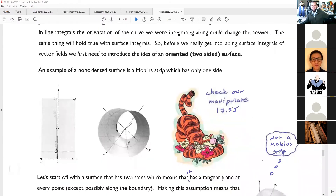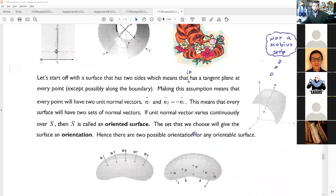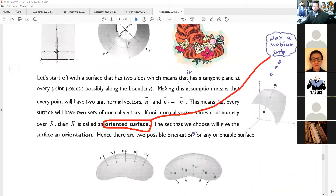You probably know what this object is called — it's a Möbius strip. The key idea is that there is only one side to the piece of paper. The Möbius strip is an example of a non-oriented surface. It's like non-oriented bacon — you don't have to flip it because it only has one side to begin with.